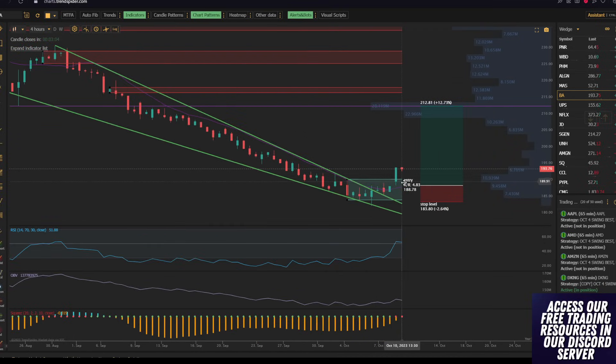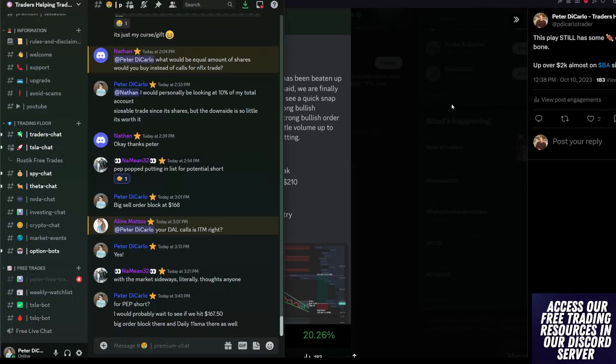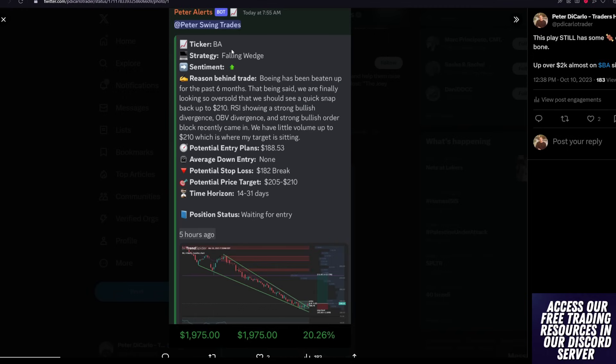Boeing here, I entered this morning. You can see that this was the trade at 7.55 a.m. I alerted people in the Discord community that I was gonna be taking a trade. The ticker was Boeing. The strategy was a falling wedge. The sentiment is bullish. I said, my reasoning behind the trade is that Boeing has been beaten up for the past six months. We are finally looking oversold enough, and we should see a quick snap back to $210.